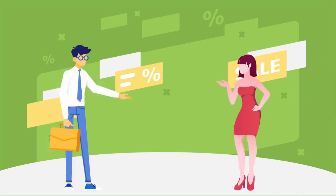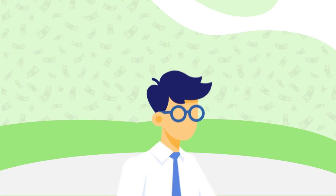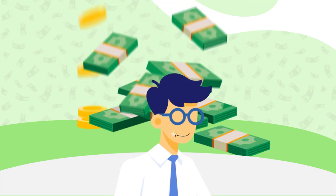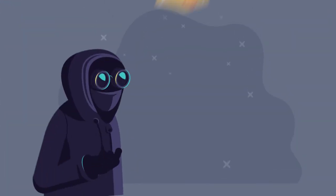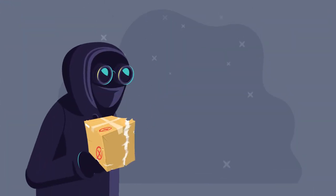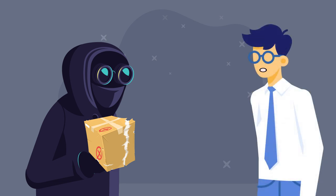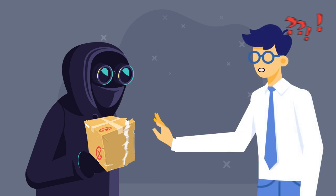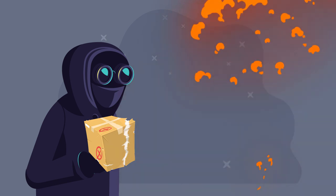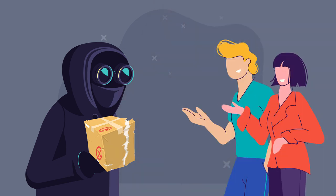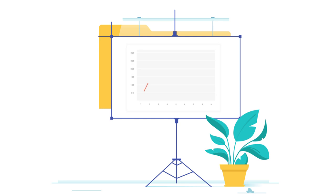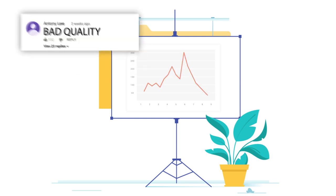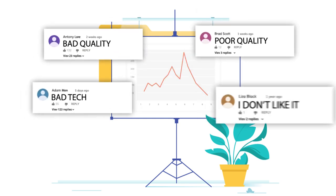So you have a company that makes awesome products consumers love, and you know you're on the path to success. The problem is others know this too and start replicating your ideas. There is no way to stop them, and consumers go unaware that they have bought fake products.